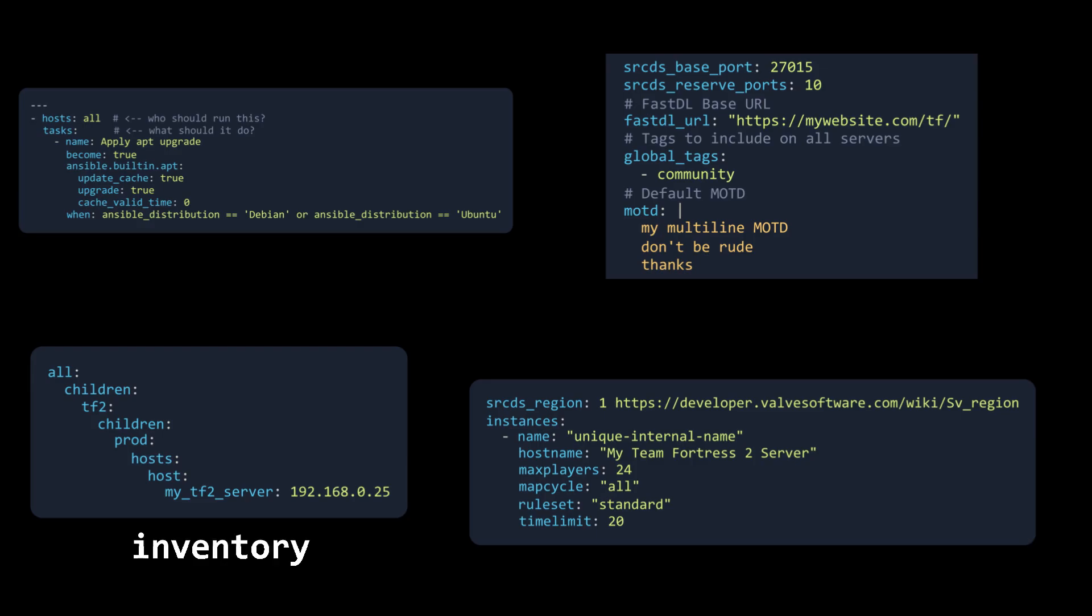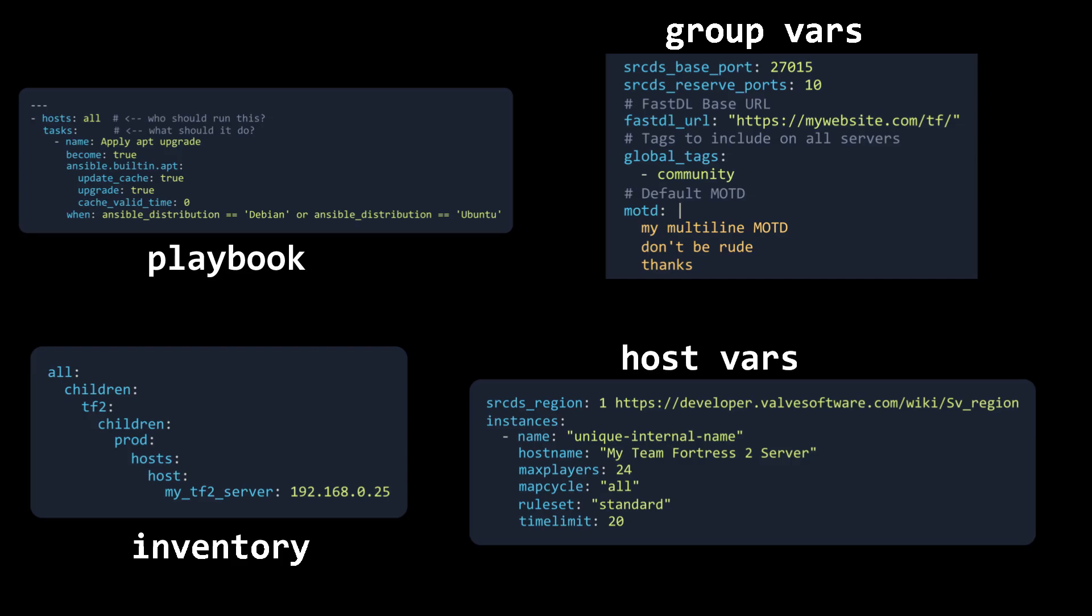The inventory, playbooks, and group or host variables are what allow us to define what servers to run on which machine and what sort of game mode they should be running.